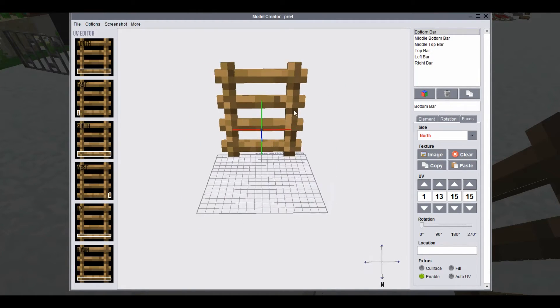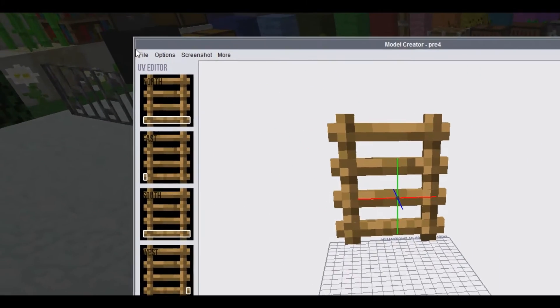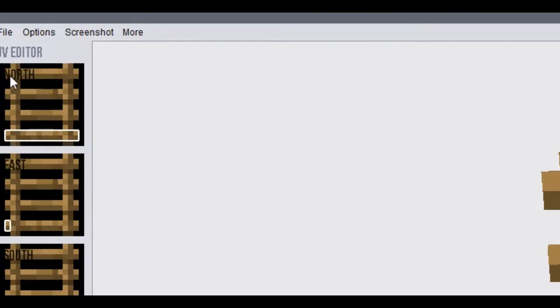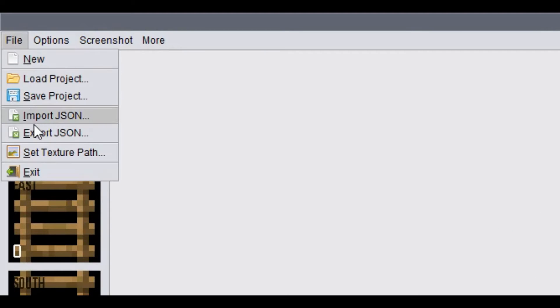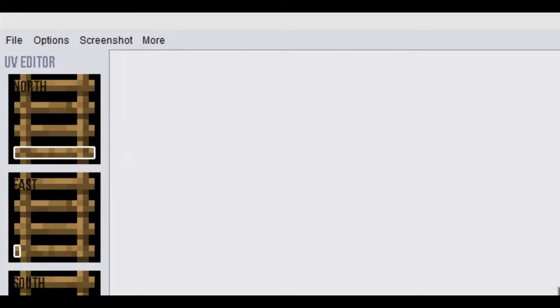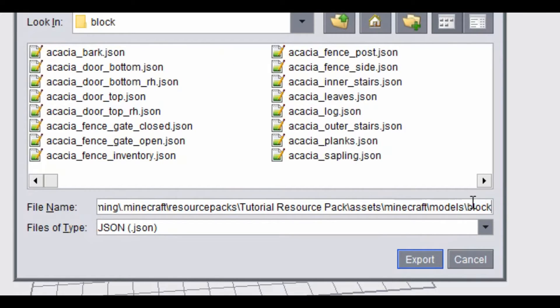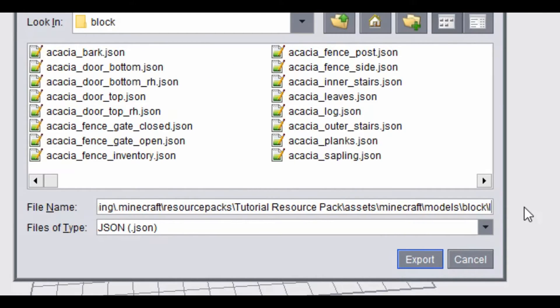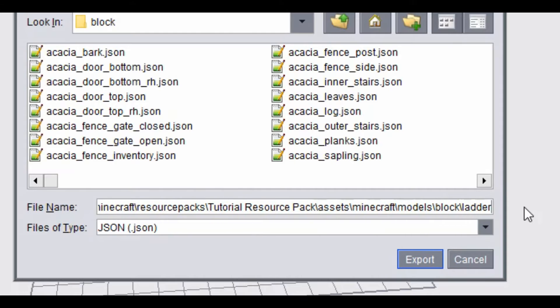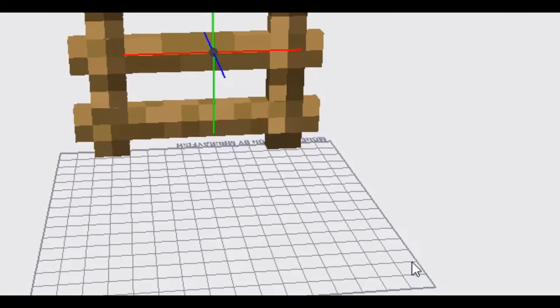And there we go. We've got a 3D ladder. So you can just go over to file, export. Paste in the location and just going to call it ladder.json. Export.